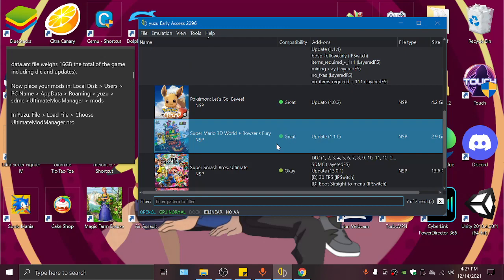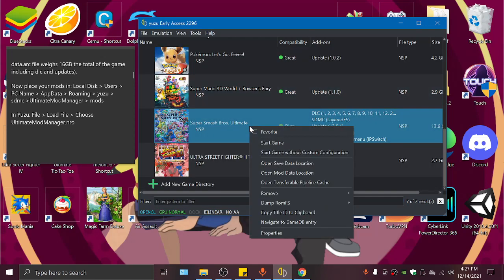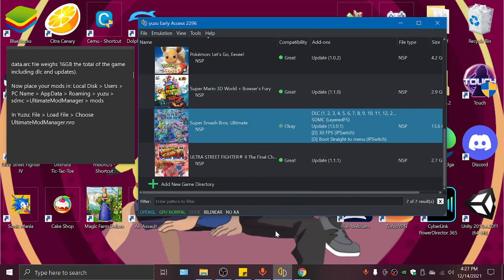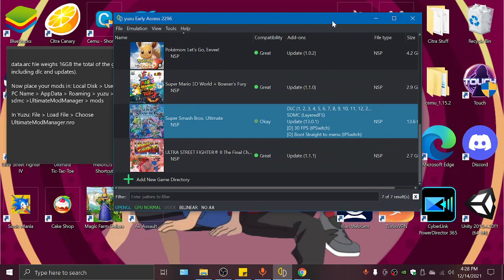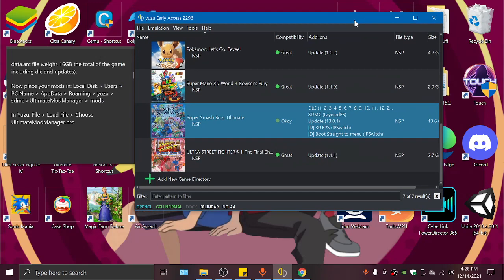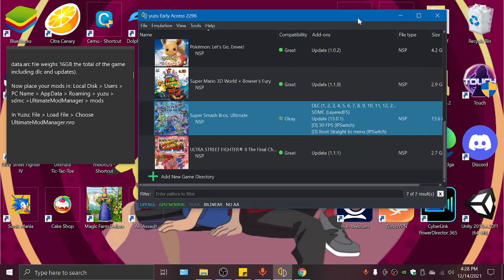And you can continue playing the game if you don't want the mods. And make sure that in the game, right click Properties, it says SDMC is marked so that we know that Ultimate Mod Manager can apply the mods.